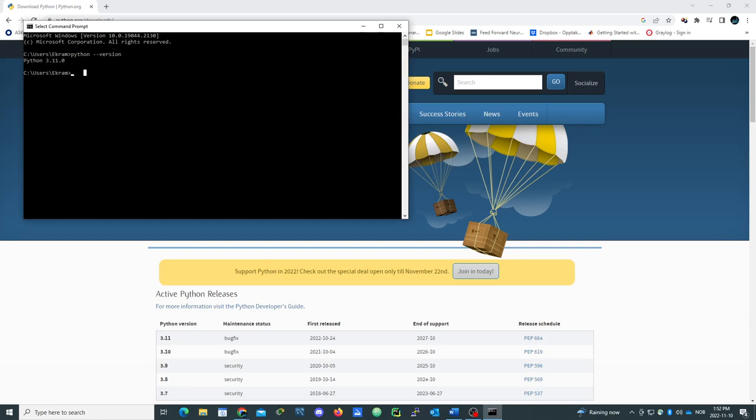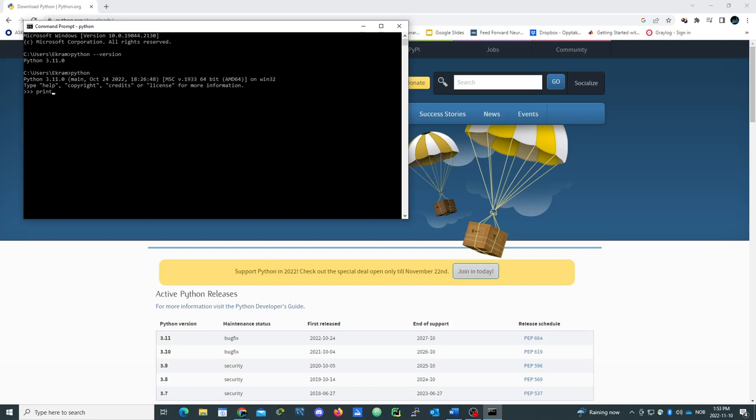Now we write Python 3.11 and we need to test it. Print anything. Here we go.